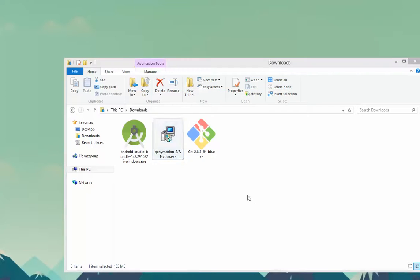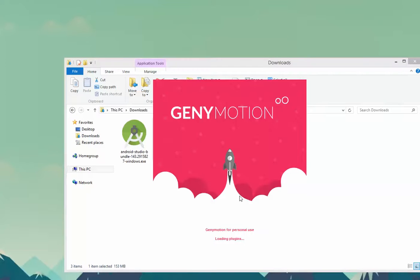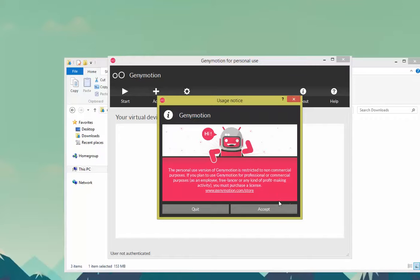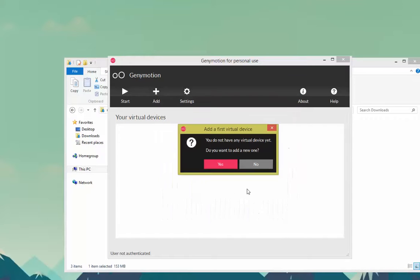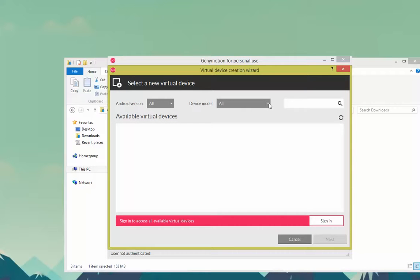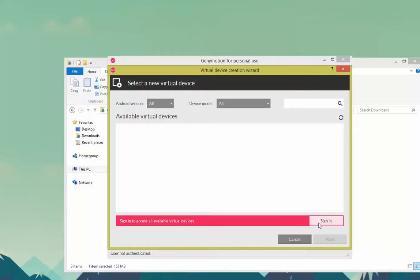You'll get a pop-up saying you're using this for personal use. If you want to use it for professional use, please purchase a copy. Click Accept. It says we don't have a virtual machine. Let's go ahead and create one. You have a choice between Android versions, device models, whatever it may be. First you have to sign in.